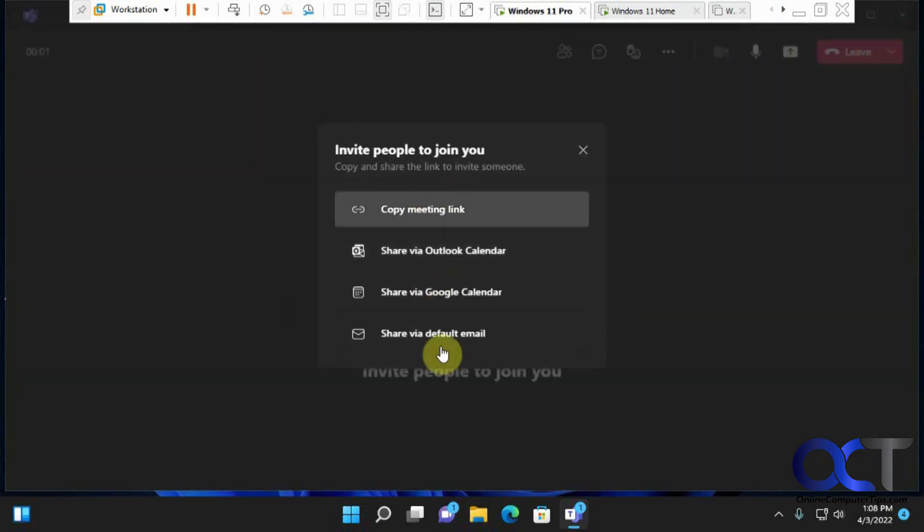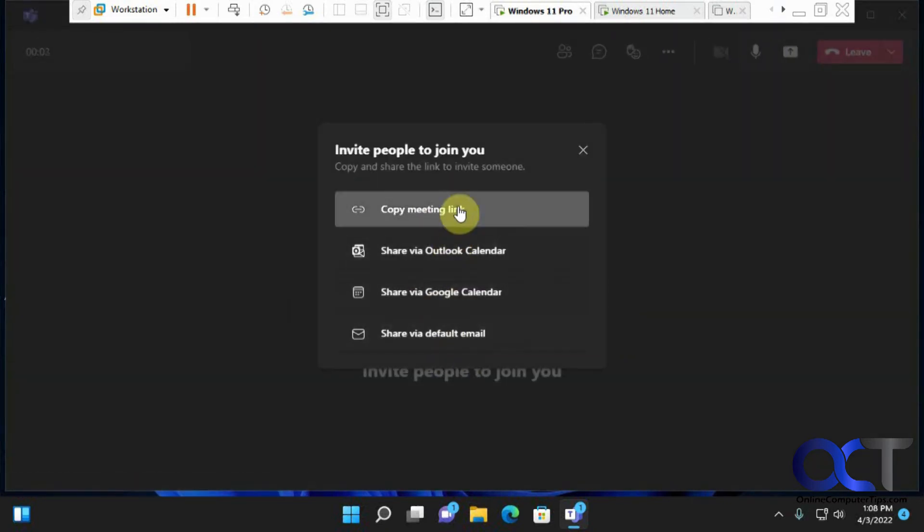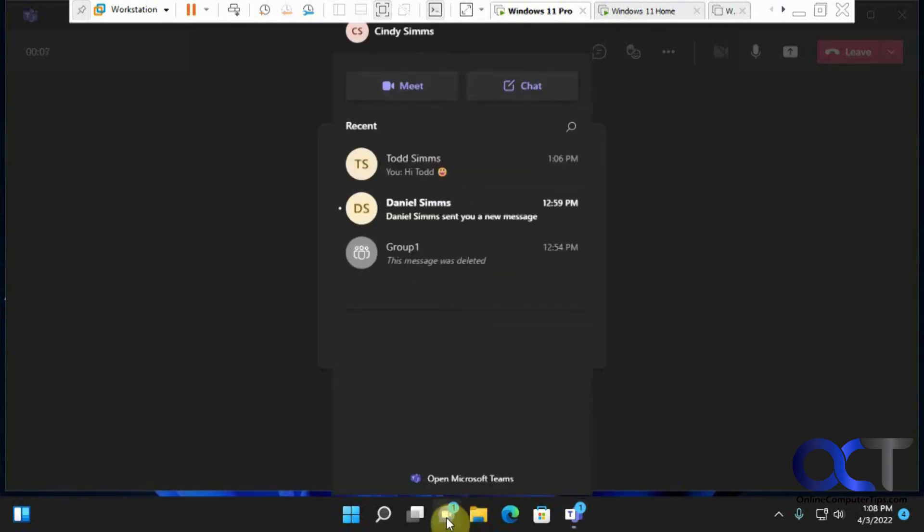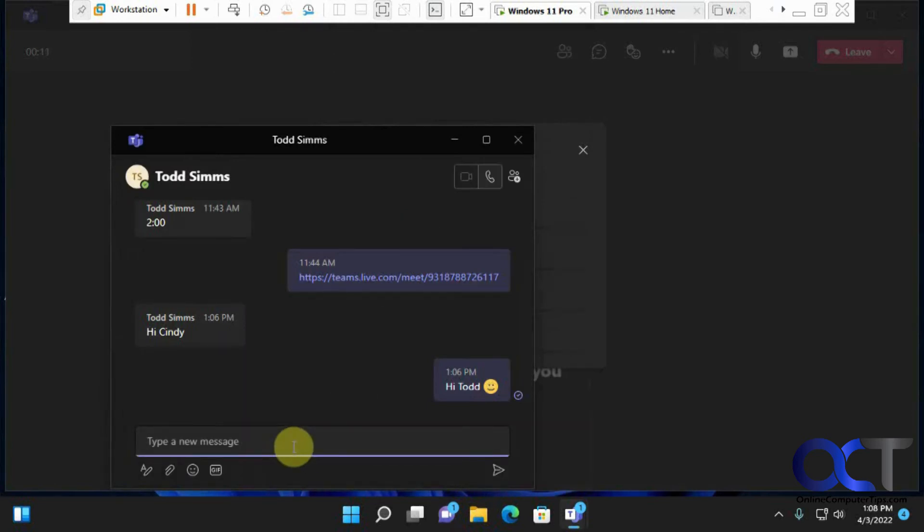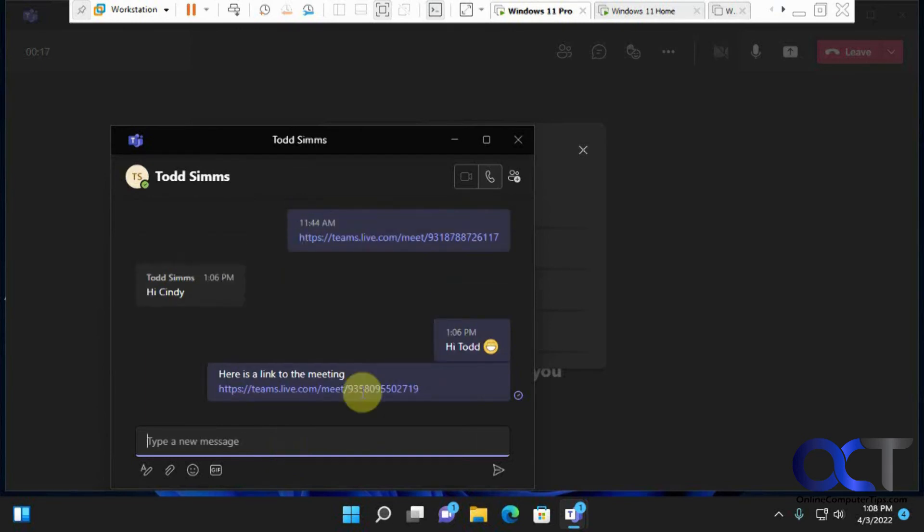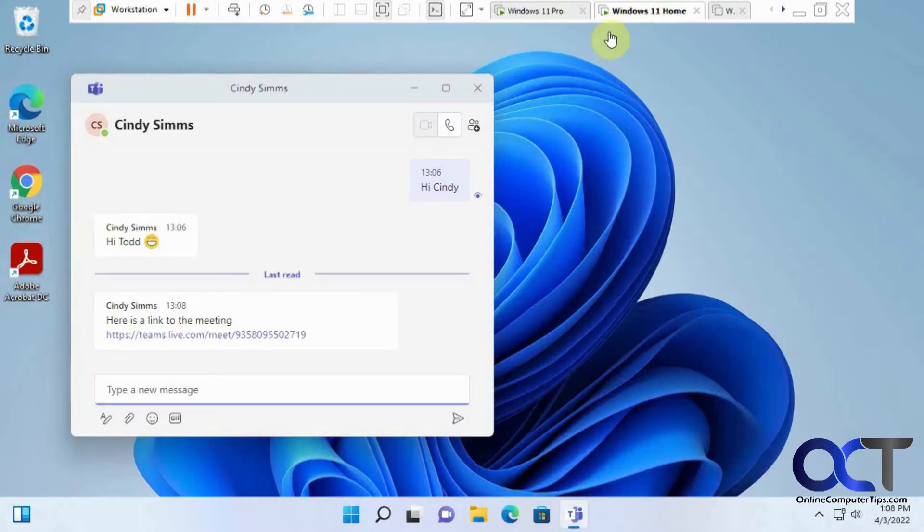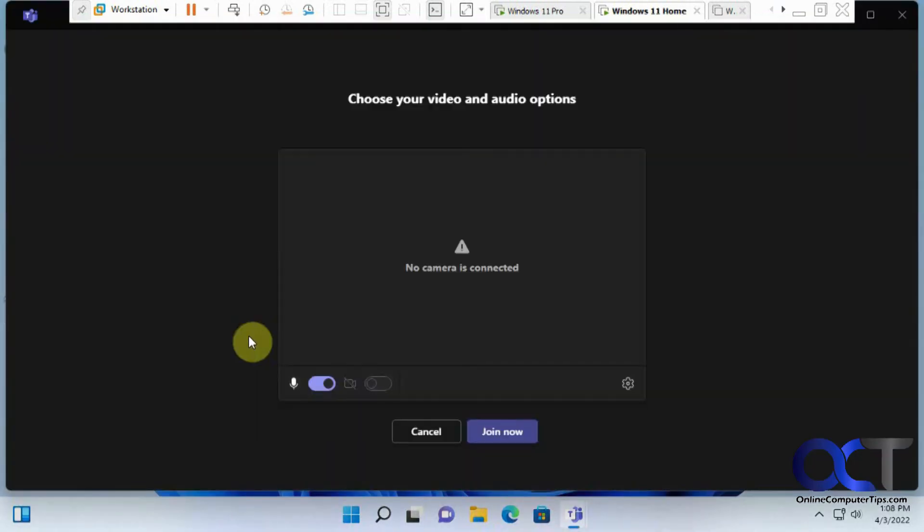Then if you have some sharing options, so we're just going to copy a link here. And if we go back to our message here, Todd. And then if we go back over to Todd's computer here, you got the link and then Todd could click on it. Join the meeting.